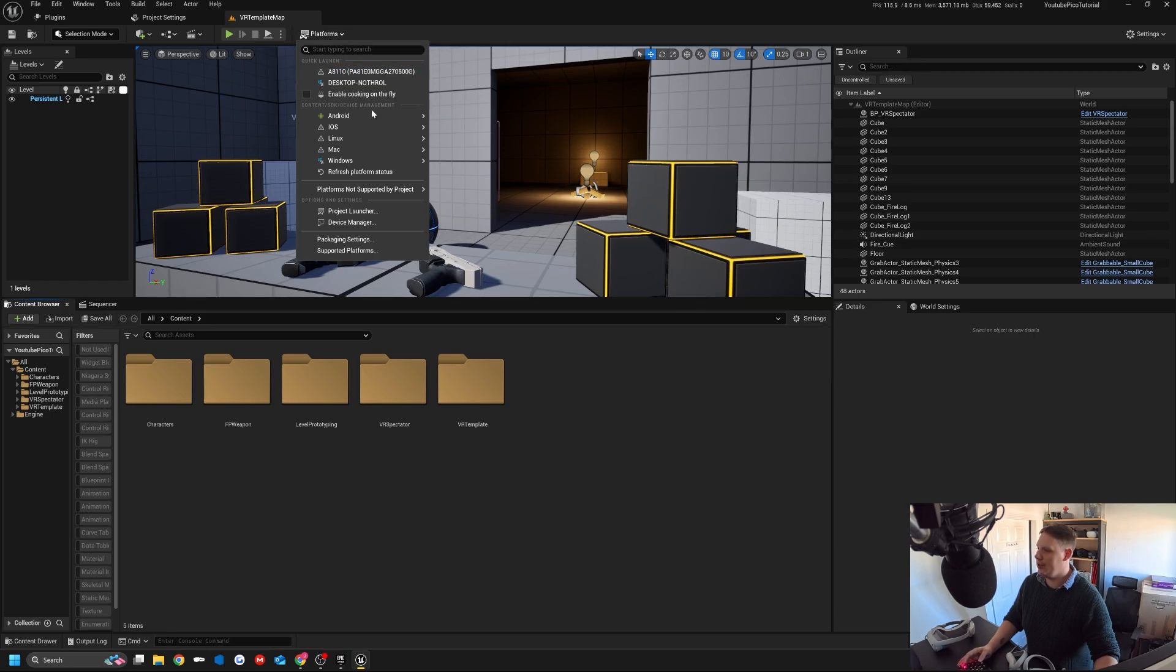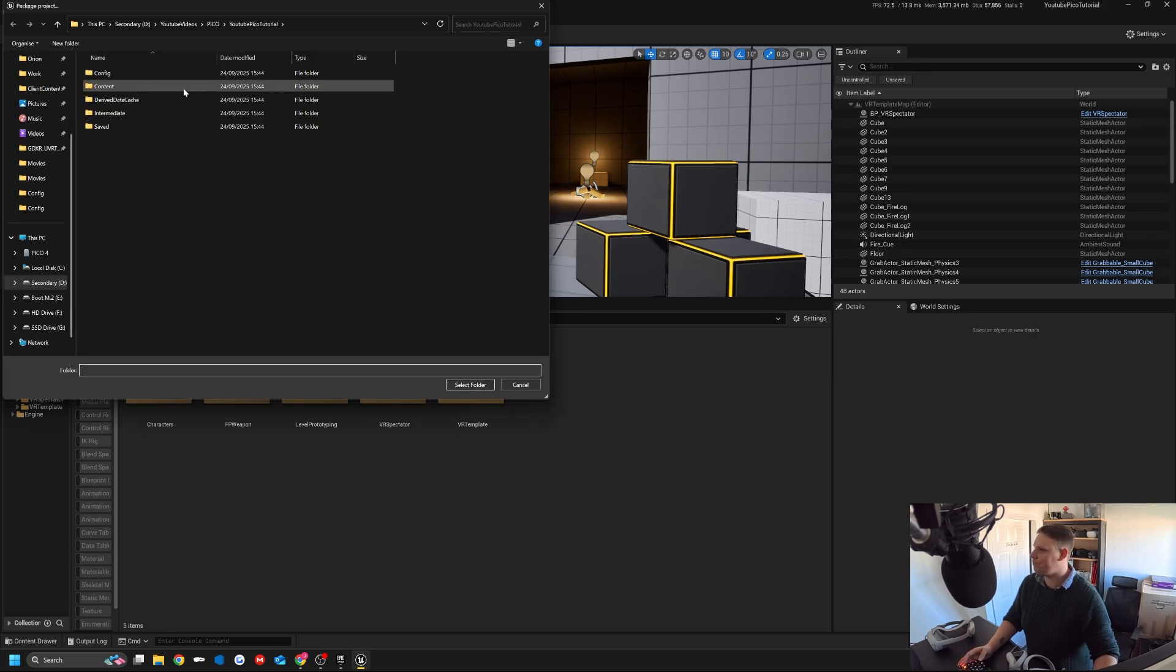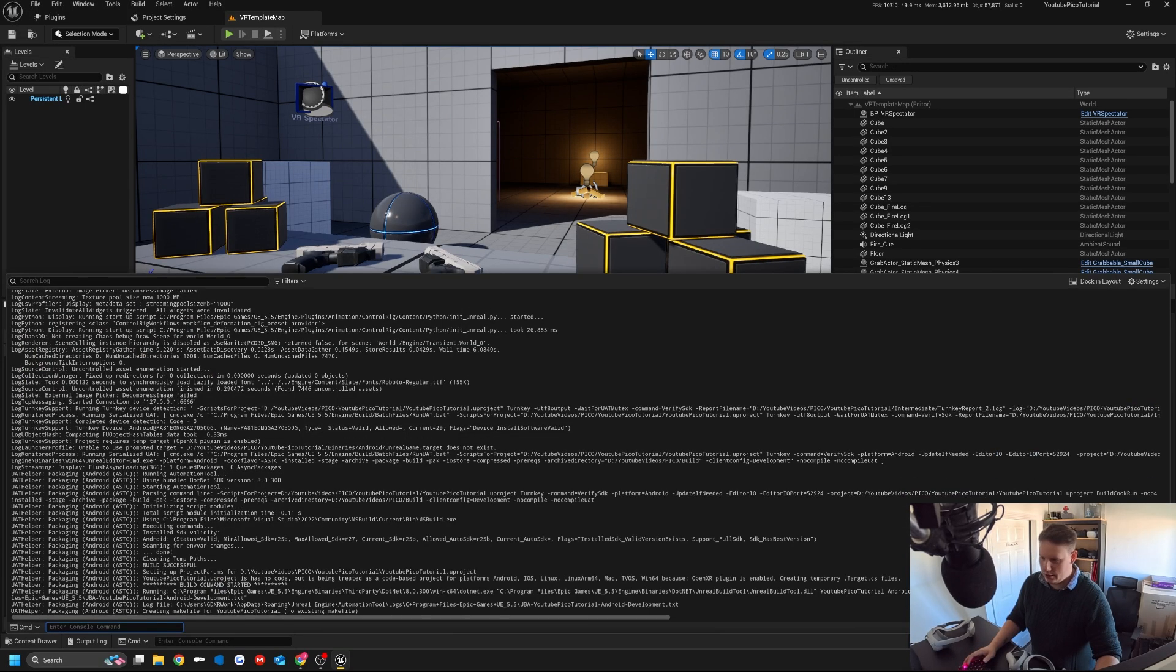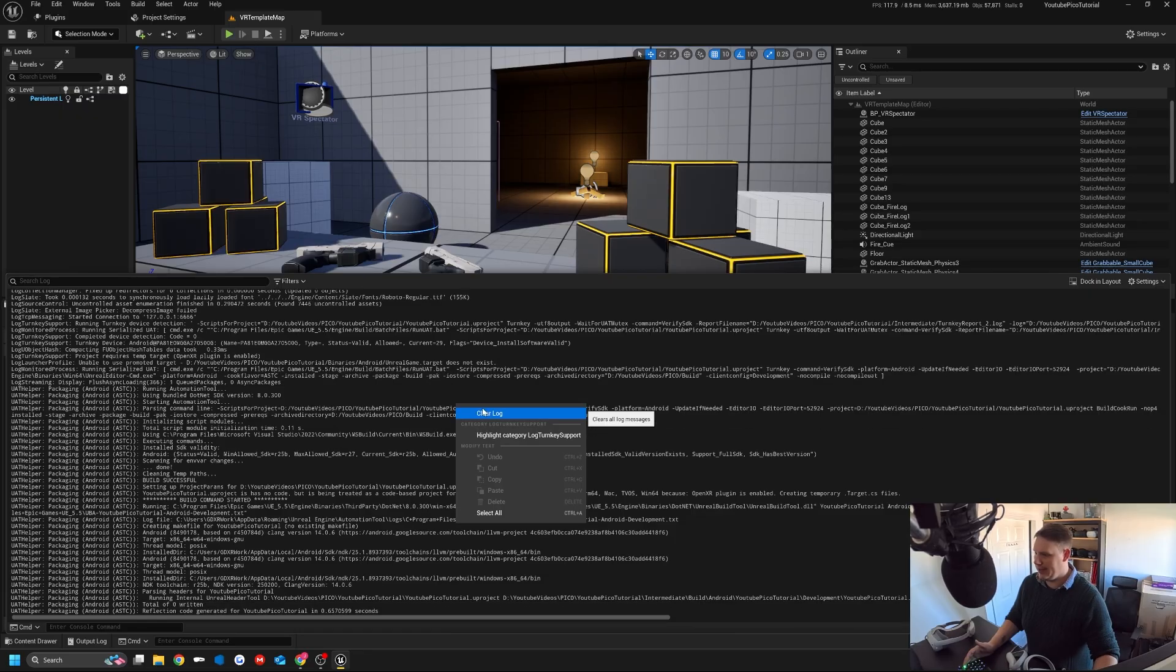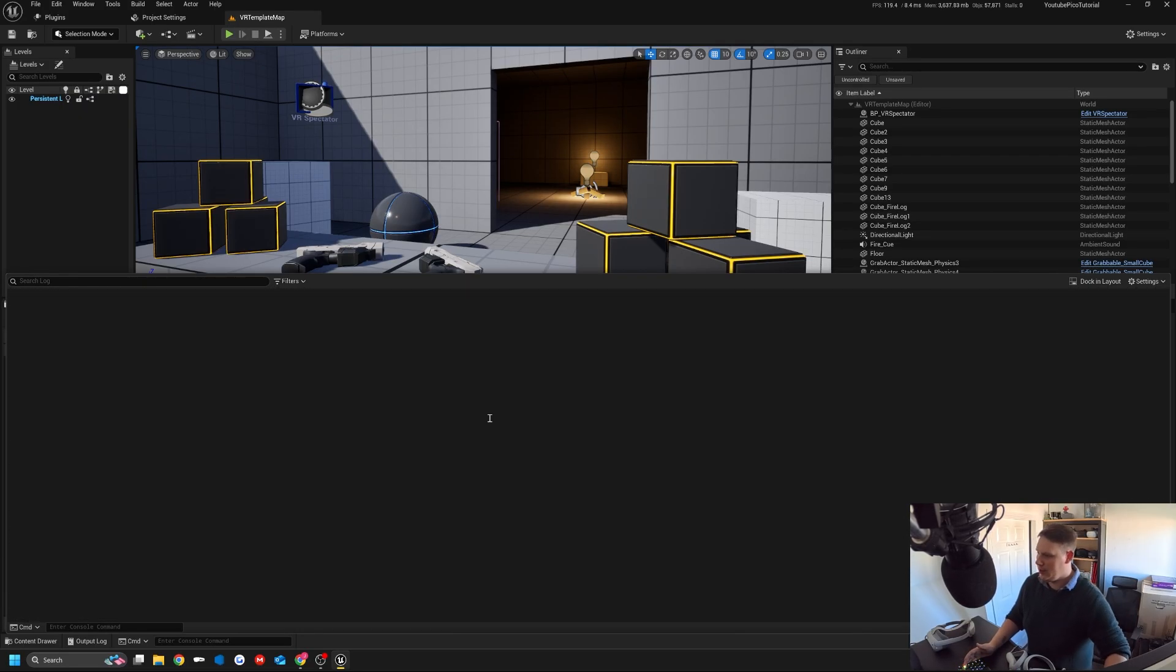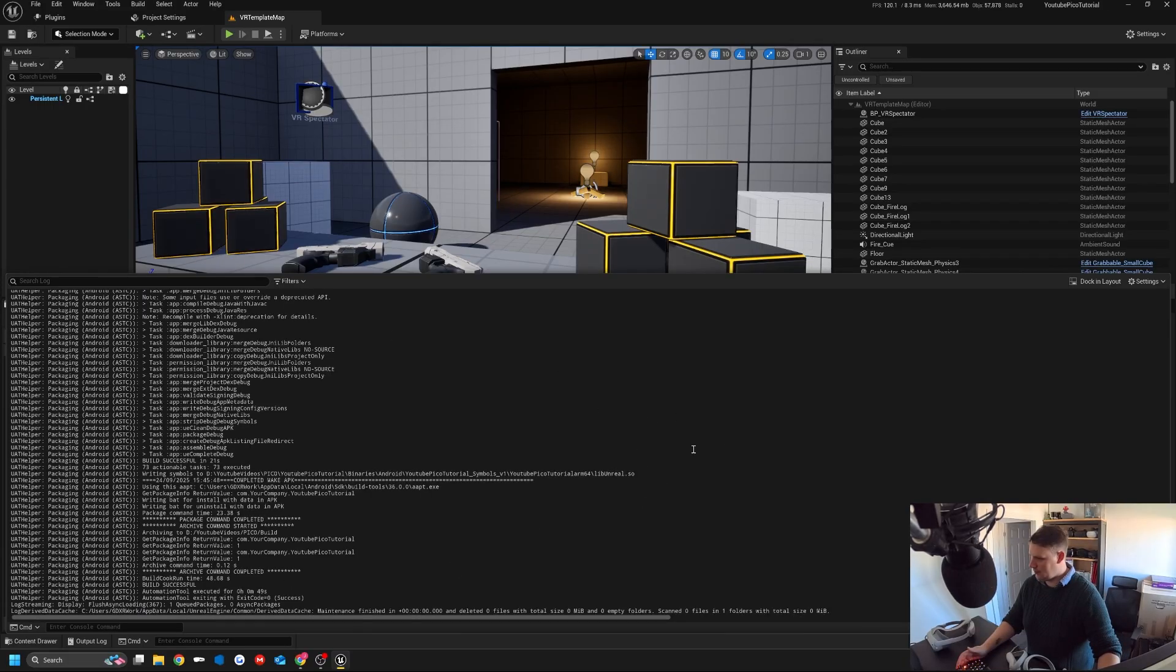What we're going to do is I'm going to do a platform Android package build. I'm just going to build this out. I've got a build folder already. This shouldn't take too long. Hopefully we don't get any errors. By clearing the intermediate and all that files, that should actually fix this for you. It's a case of just waiting.